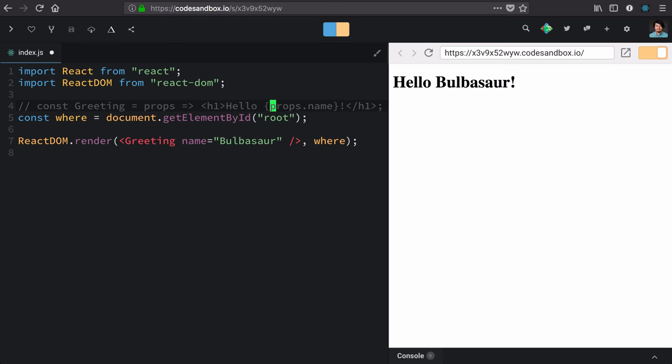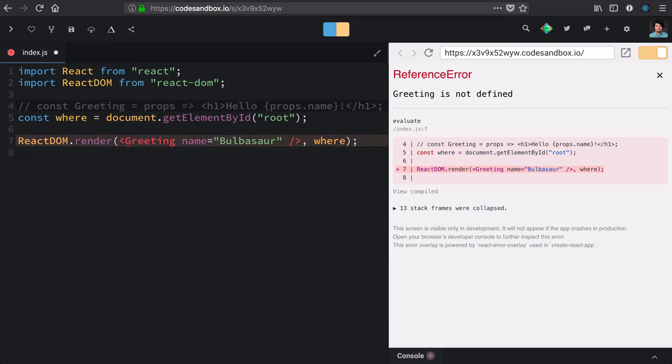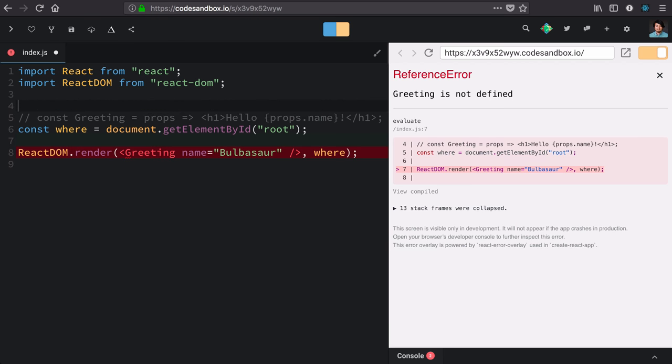We can also define components with a class. And while under the hood, these class components are also still functions, they give our components a lot of special powers that we'll learn about through the rest of this course.